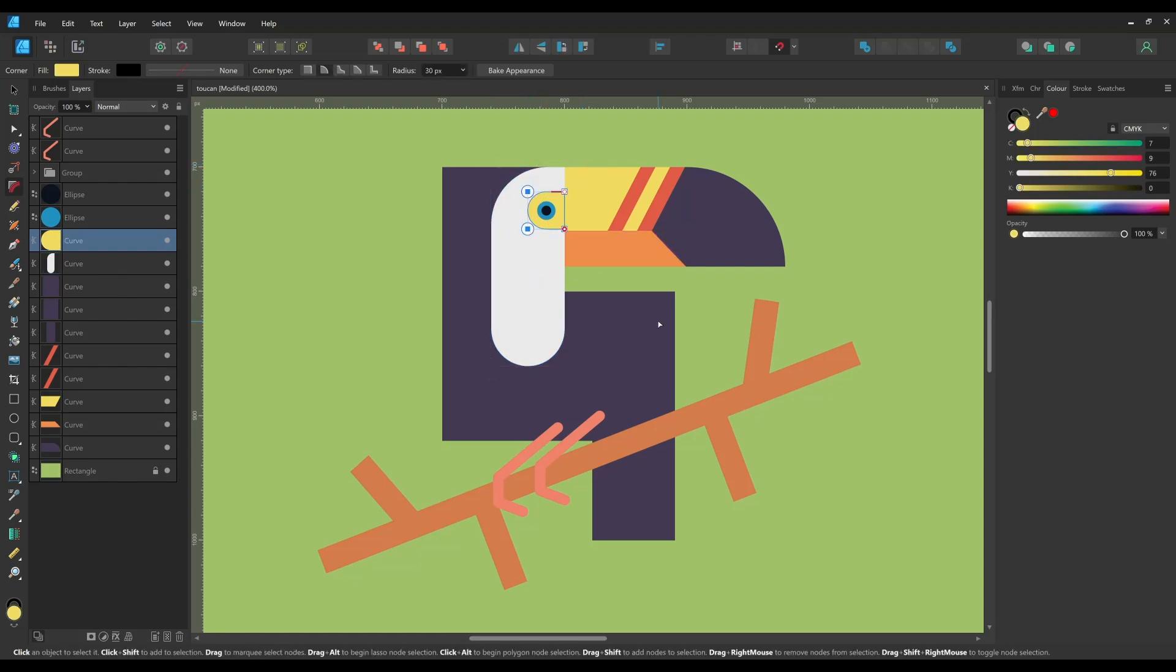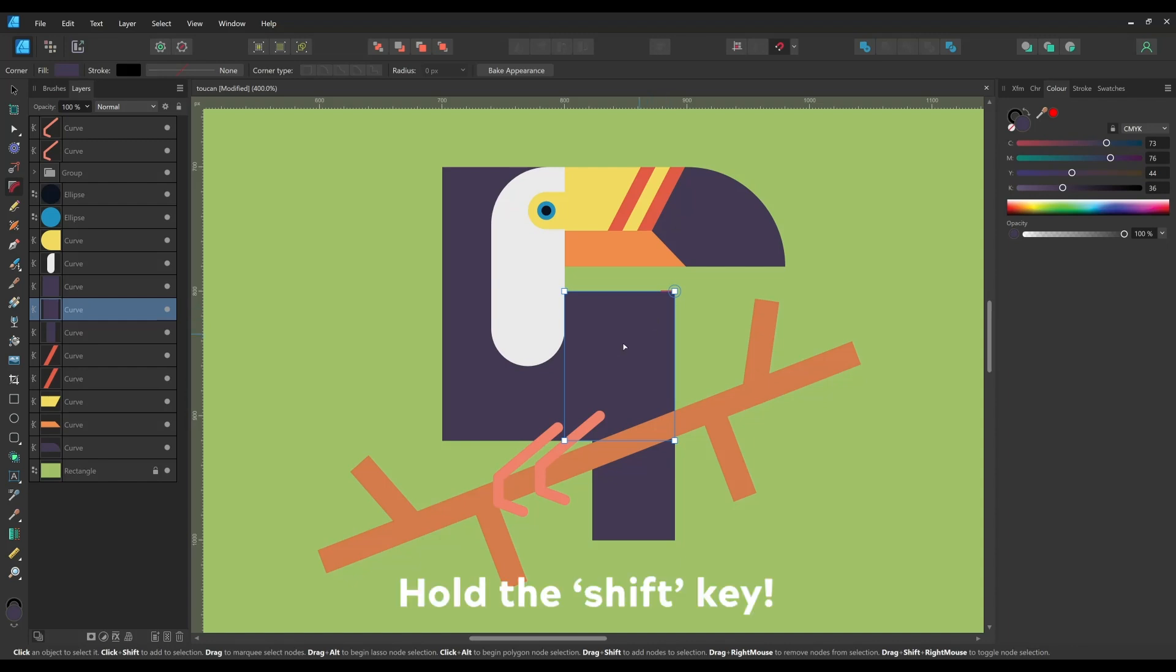It's also possible to add corners to two or more different vector shapes at the same time. To do this simply hold down the Shift key as you select the corner nodes then drag as usual.